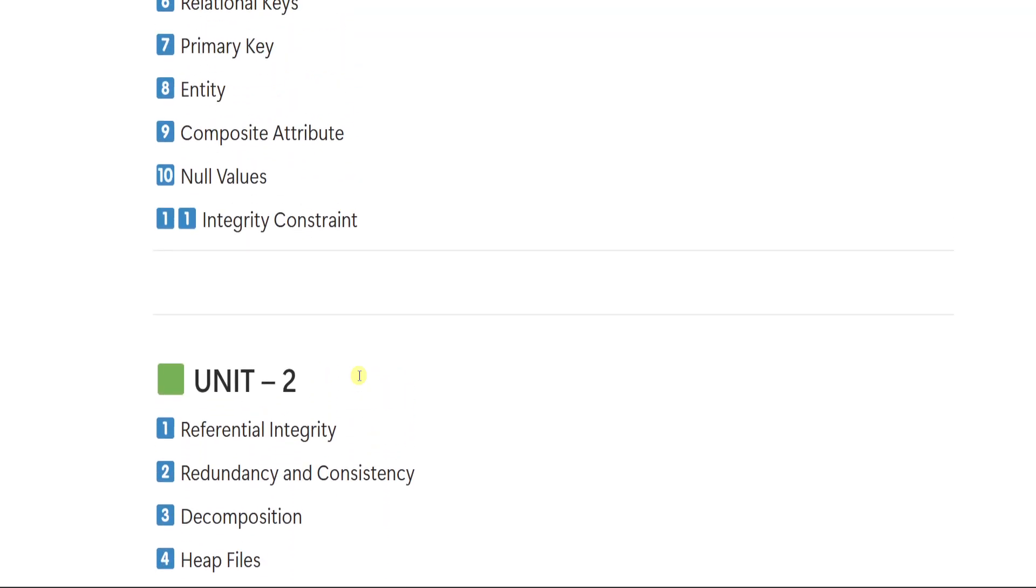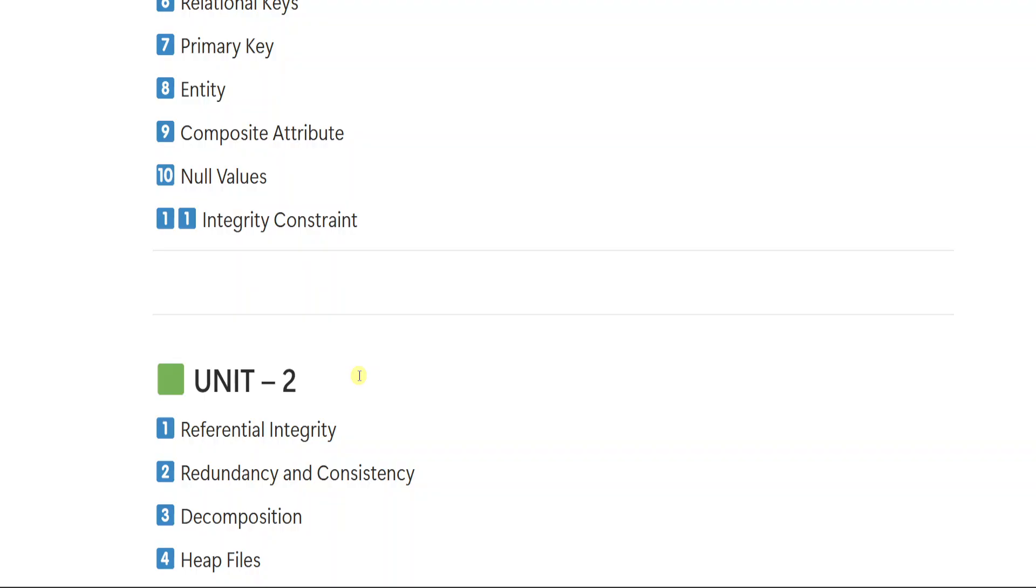Before we move on to the unit 2 questions, I just want to remind you all that I have prepared complete notes for degree third semester with including all subjects, core, non-core and languages in one place. These notes are written in simple and clear language so that every student can understand and complete the syllabus easily. And the best part is whatever important questions I am giving in this video, all those questions and answers are already included in my notes. Only exam focused content, no irrelevant topics.